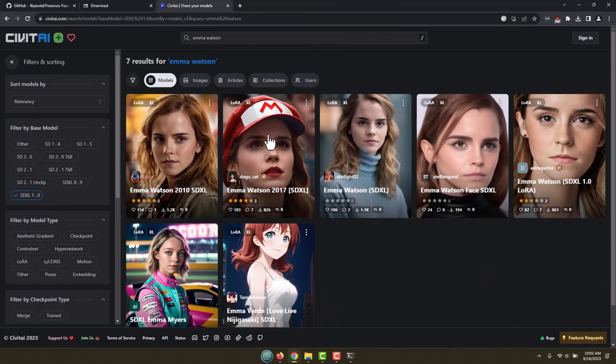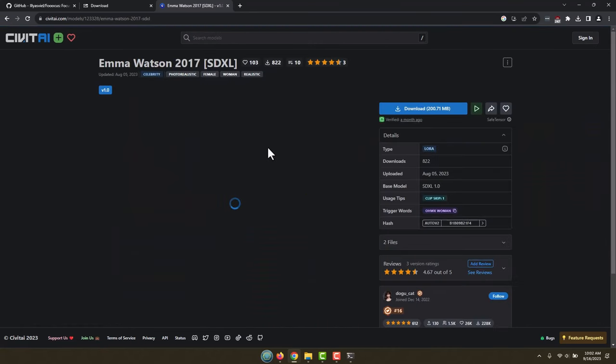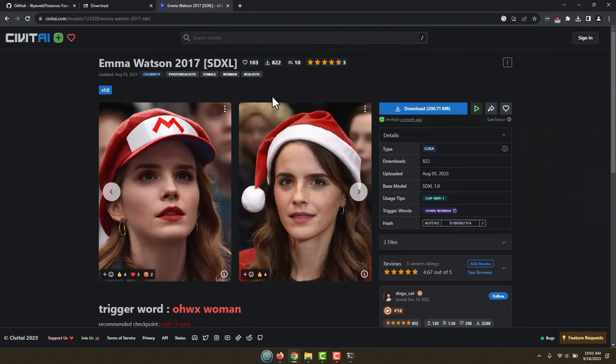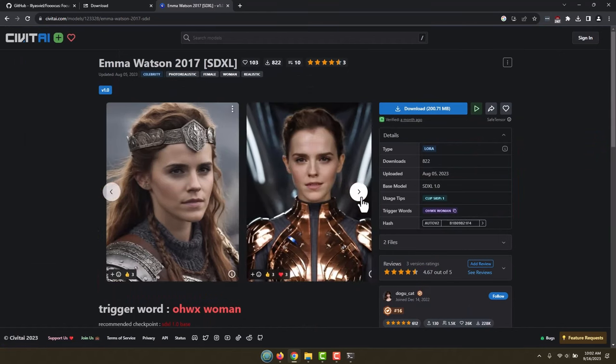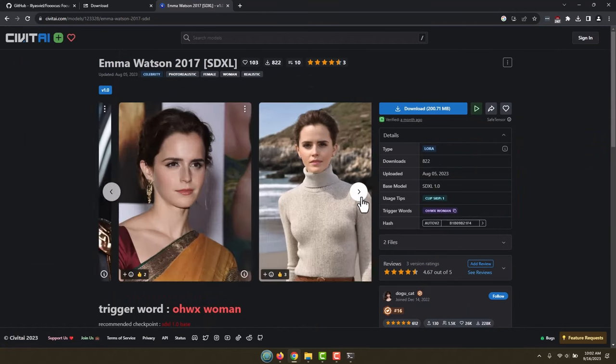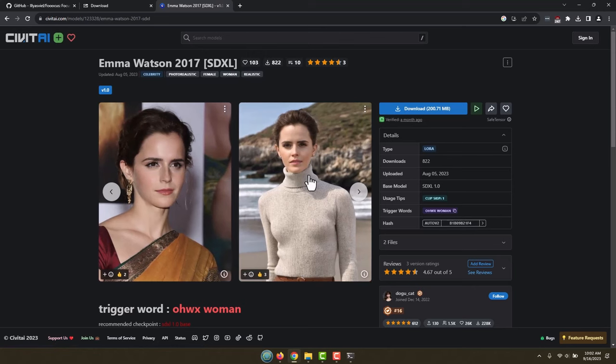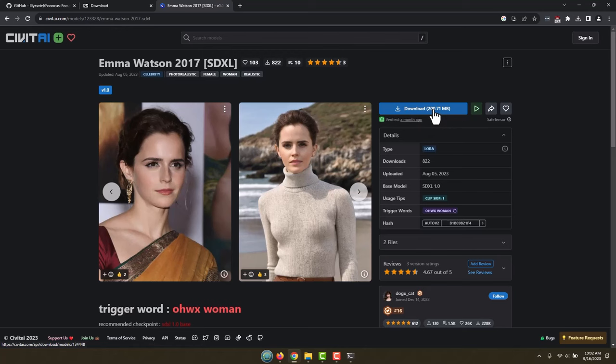That's the version that we are using. And right here is the LORAS that I'm going to use. This is a LORAS for Emma Watson. Basically it puts her face onto whatever image you want. And it's a 200-meg download. So I'm going to click the download button and we are going to download this.